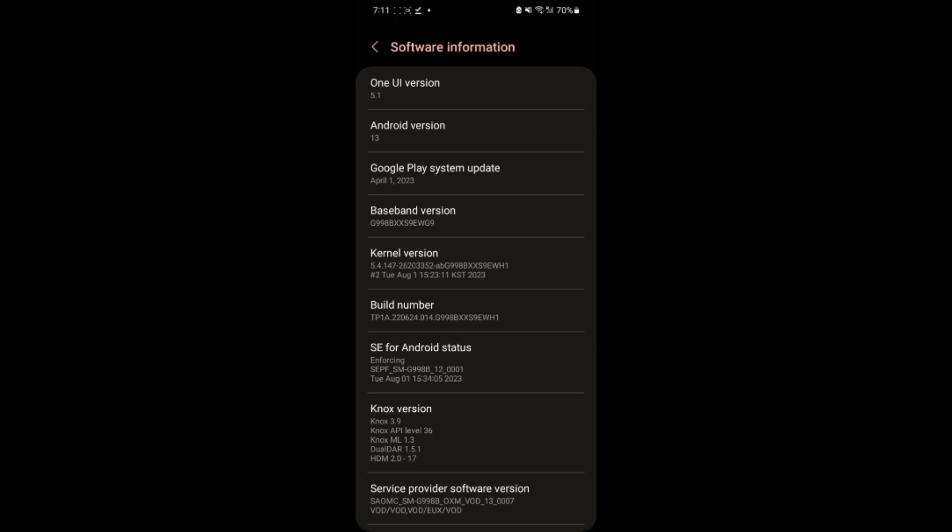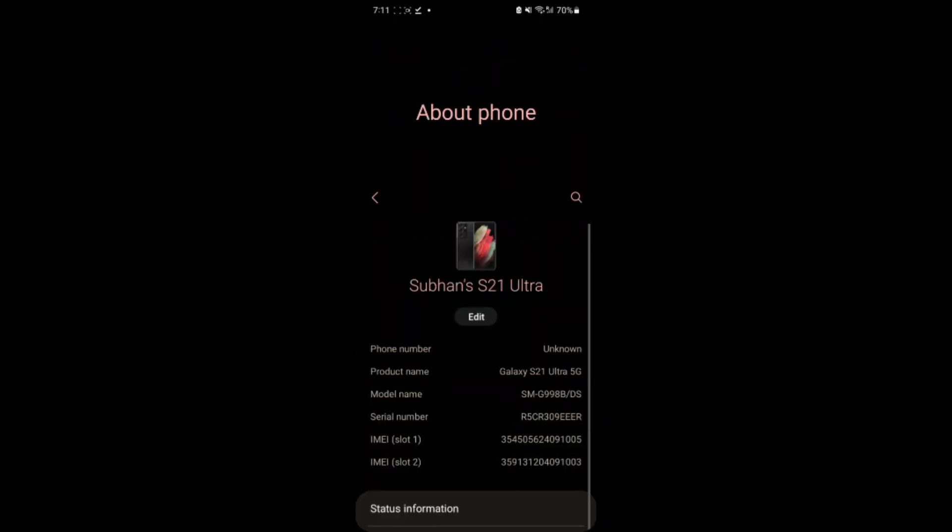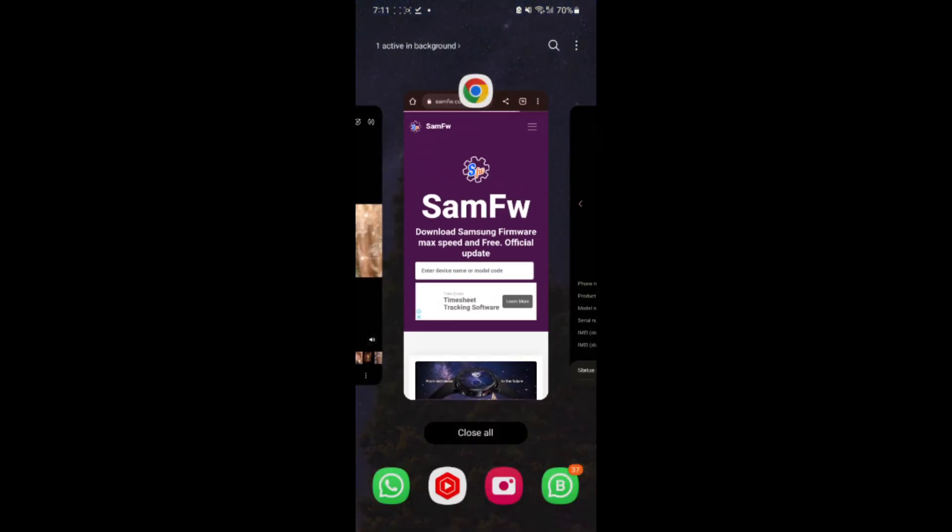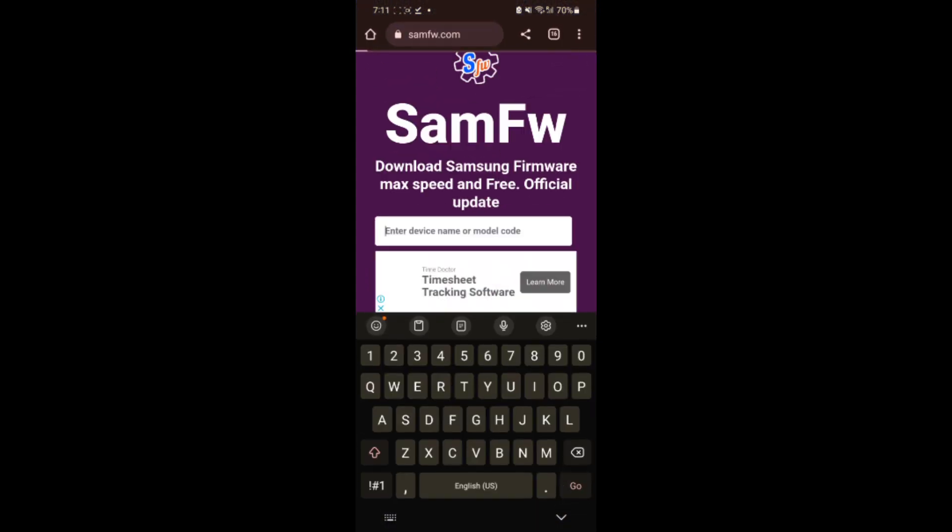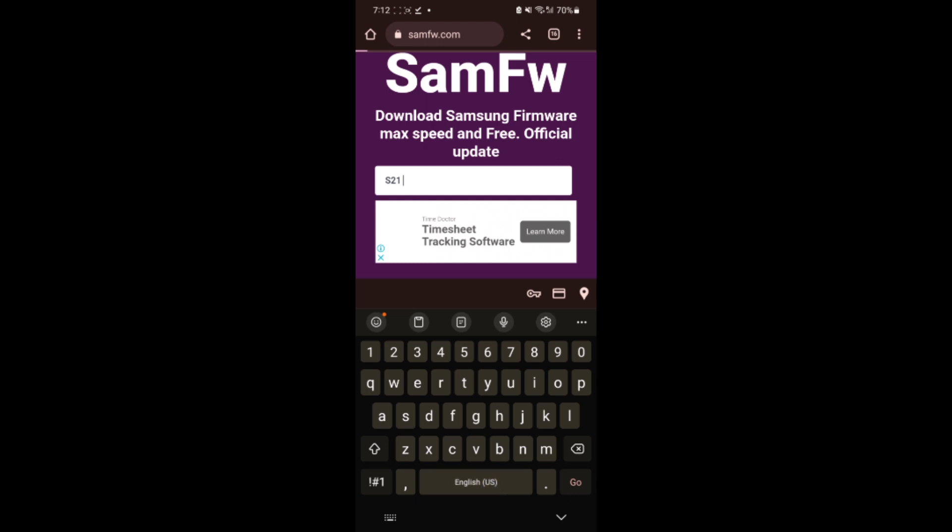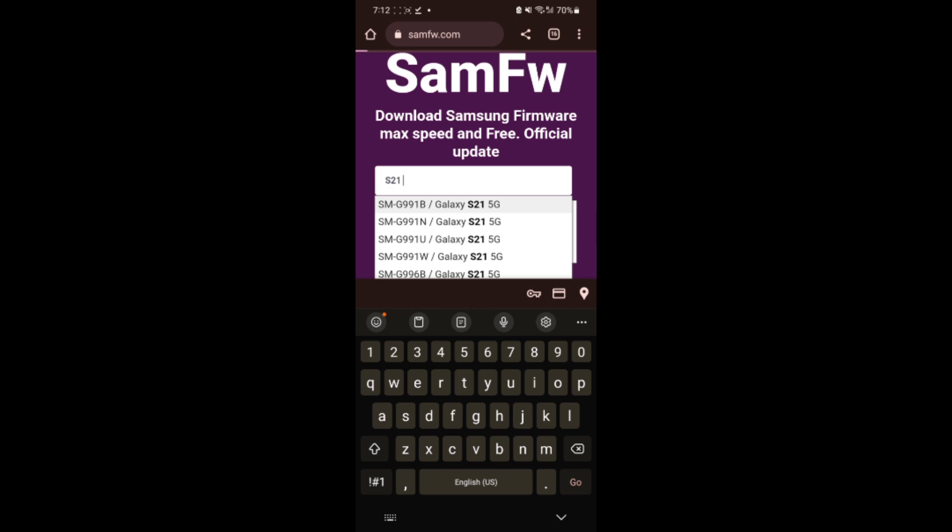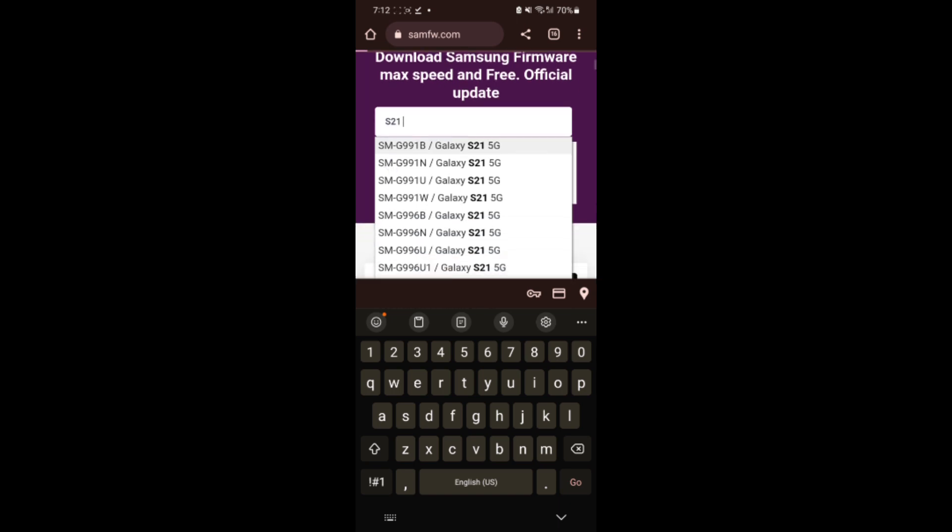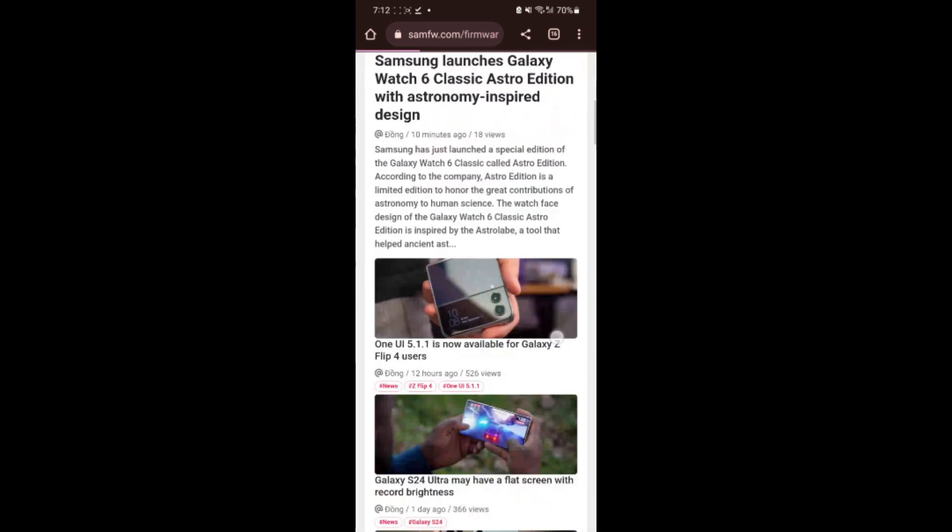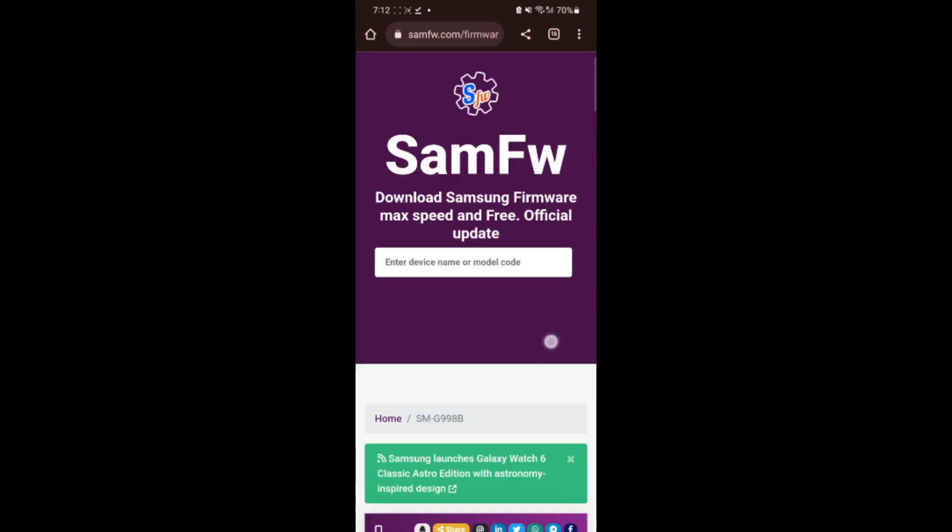You have to download the same binary or higher binary from the website. My model number is S21 Ultra. This model number is G998. G998 BDS. You have to go to the website. Now we will type S21 Ultra.